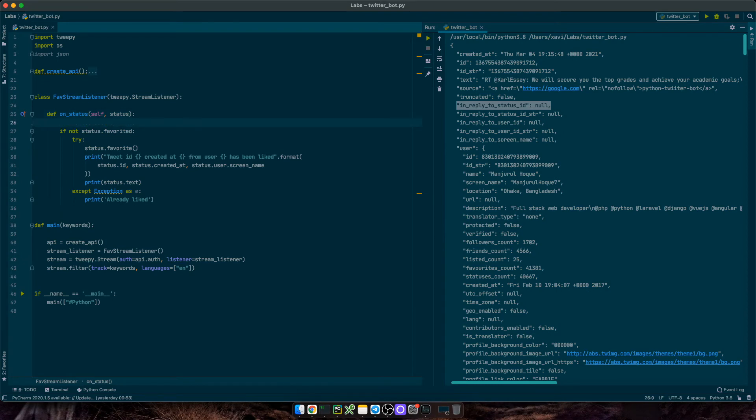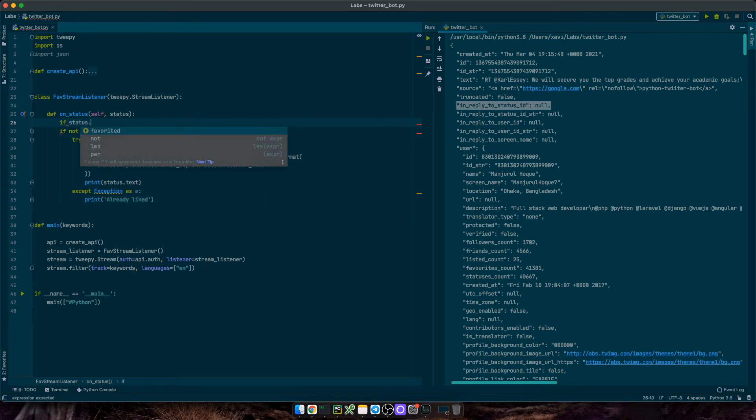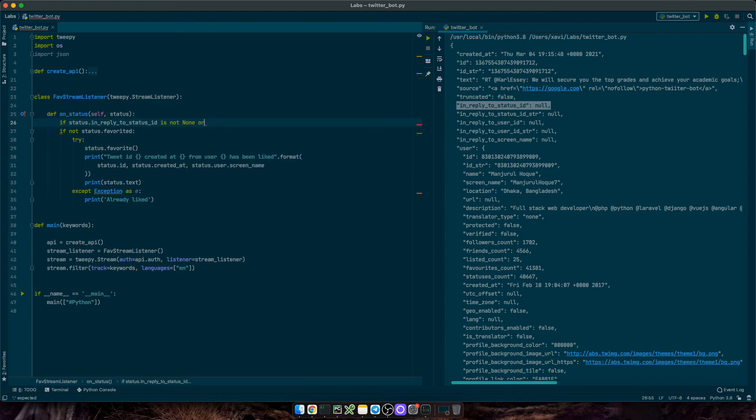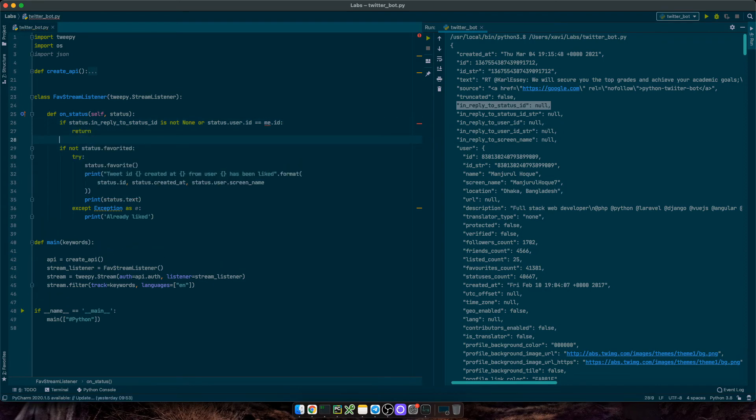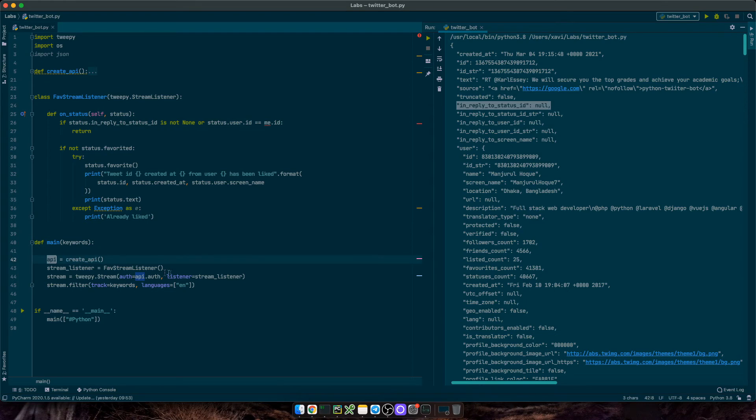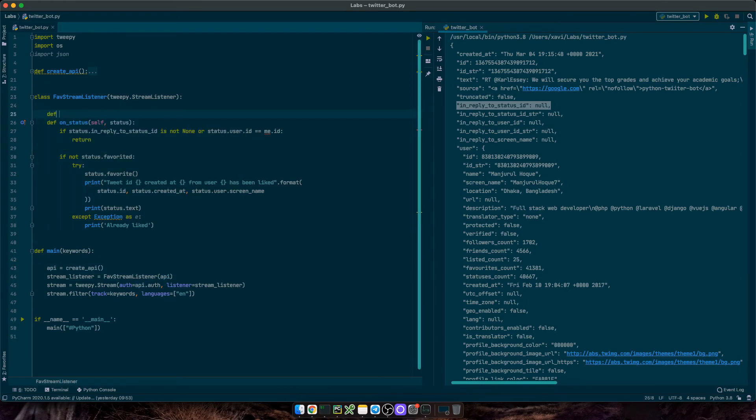Or the status user ID equals me dot ID, meaning it is a tweet of my own, then skip it. And let's process the next status. And what is this me object? Well, it contains the information from my own Twitter account. So basically it identifies me and we can generate it from the API object right here. So let's pass API to the stream listener as a parameter.